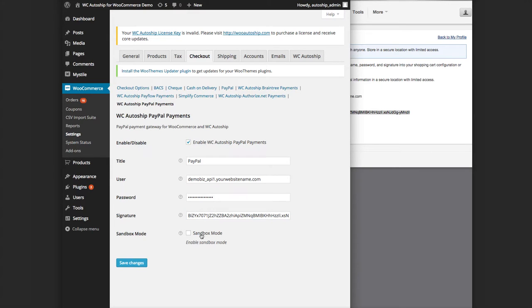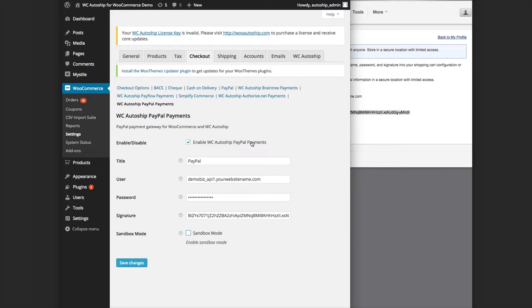At this time, you can enable the sandbox mode. I highly recommend you do that before going live. When you do go live, though, you are going to want to make sure this is unchecked and saved, and obviously this needs to remain checked. Go ahead and save those changes to get started.